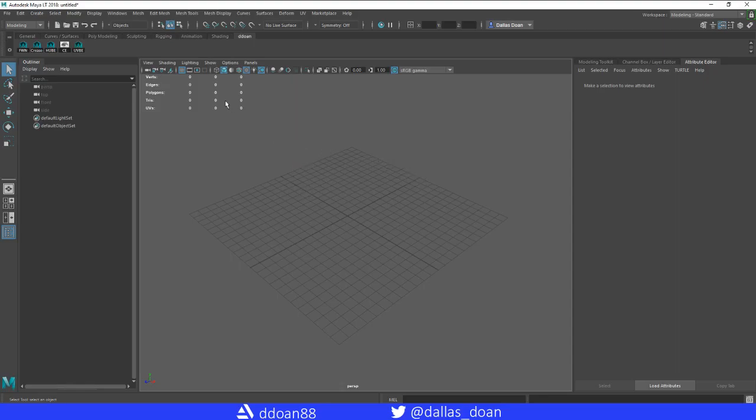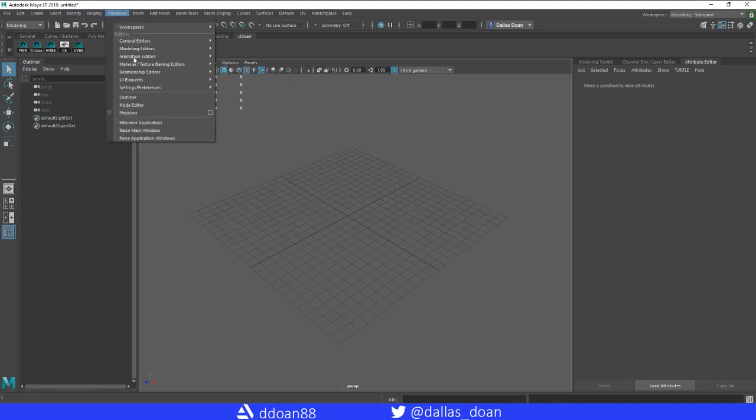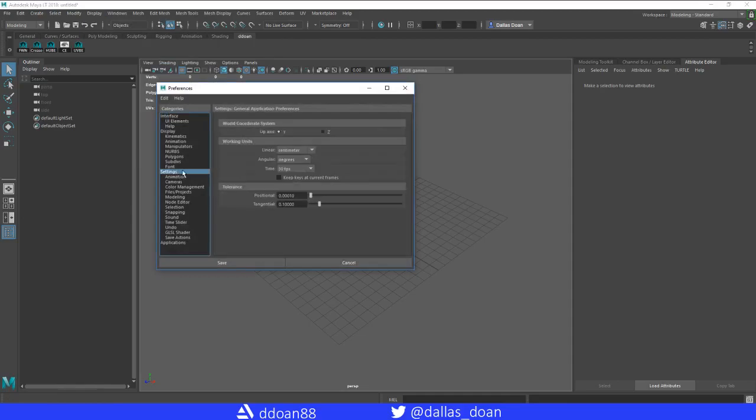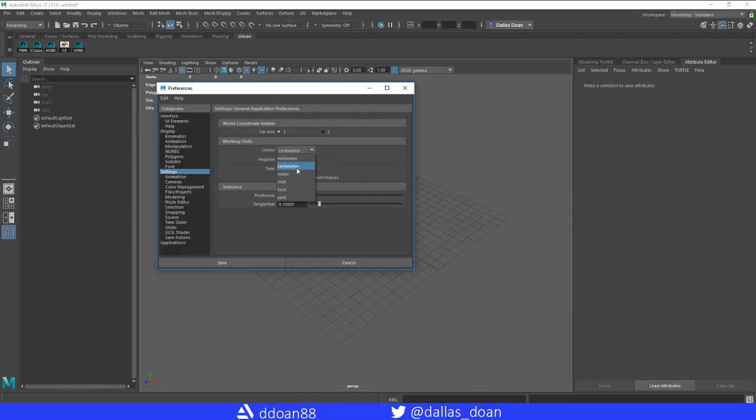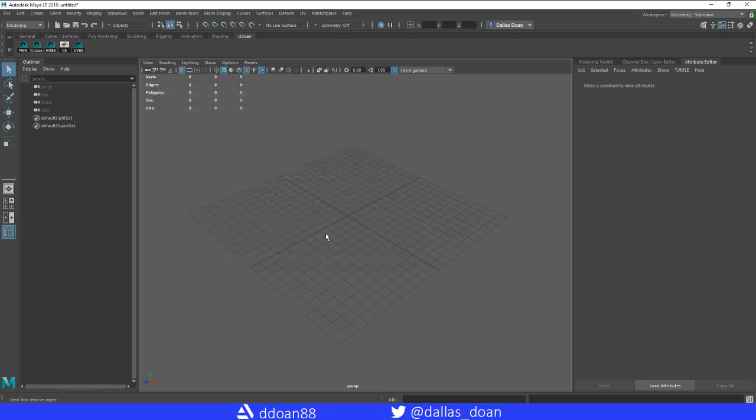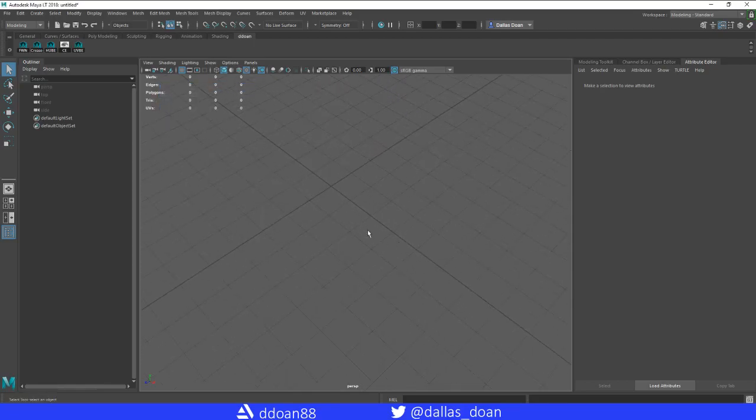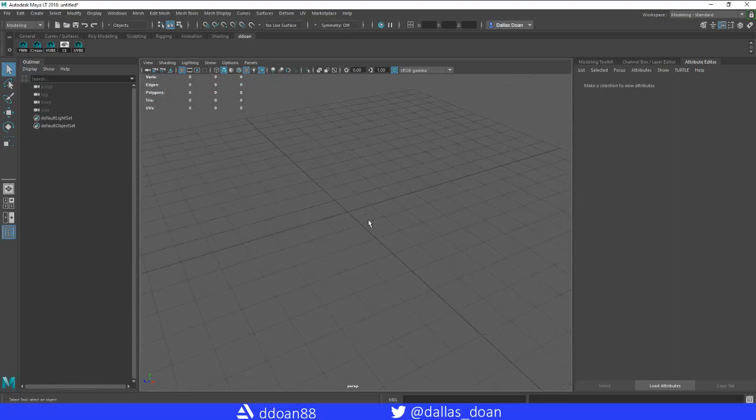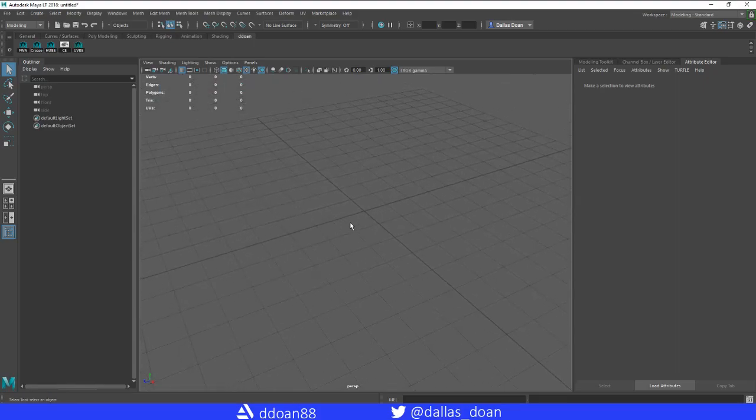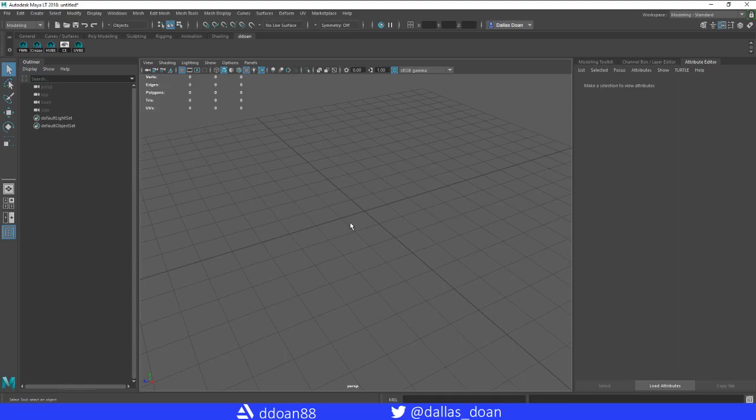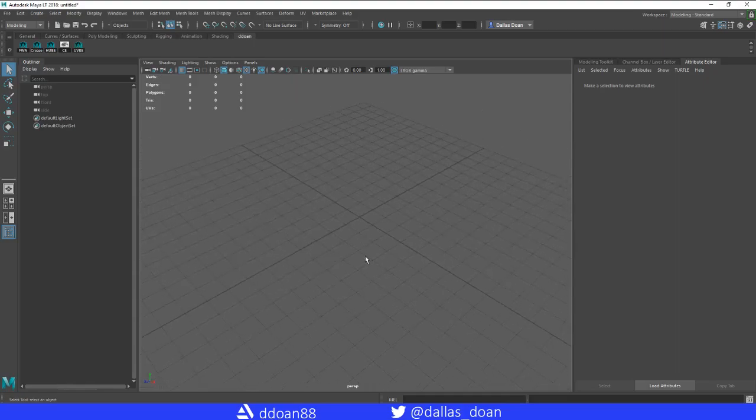First thing I always like to do is set your project correctly. I'm going to go to my preferences here. Typically I work in meters, but for this, because we're working with such a small object, I'm just going to keep it at centimeters. This means that each one of these little boxes is going to be one centimeter.